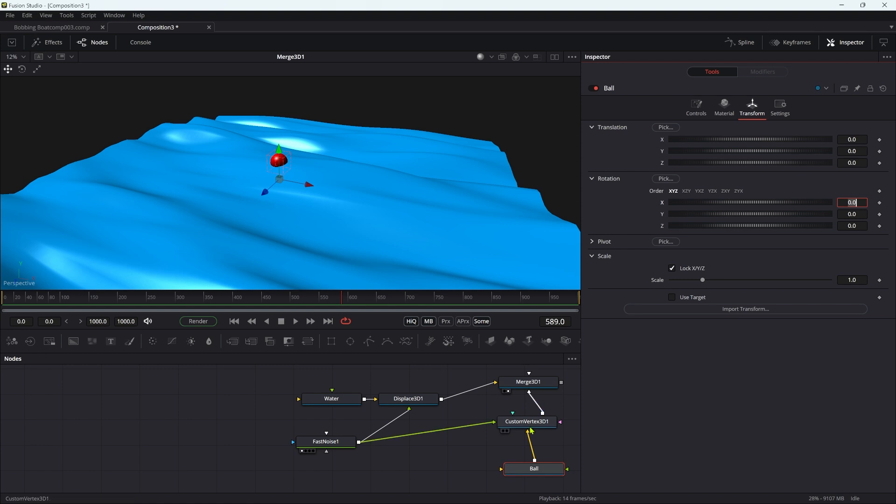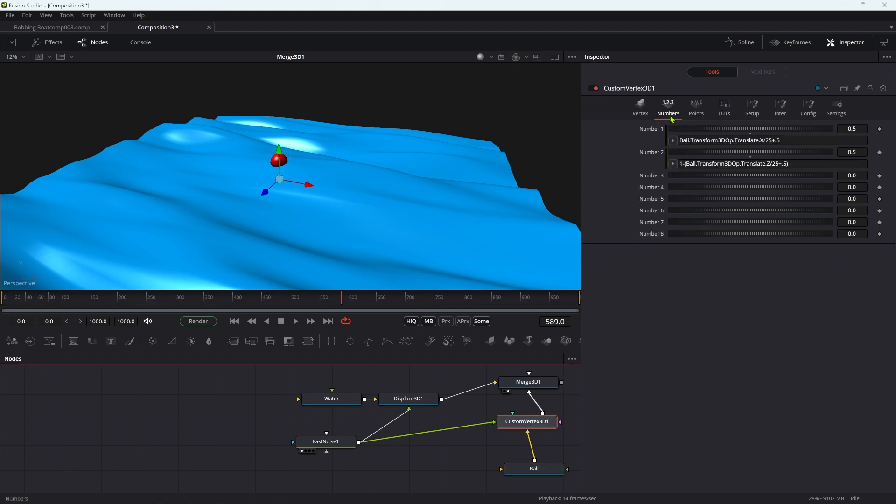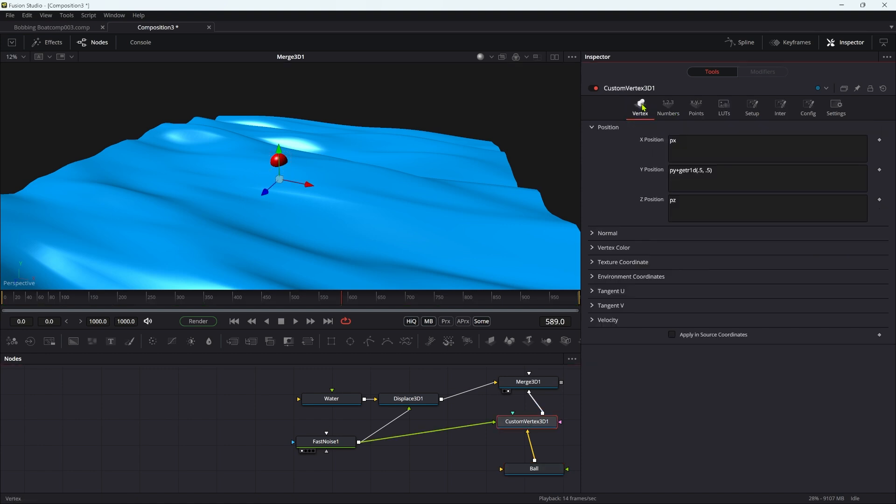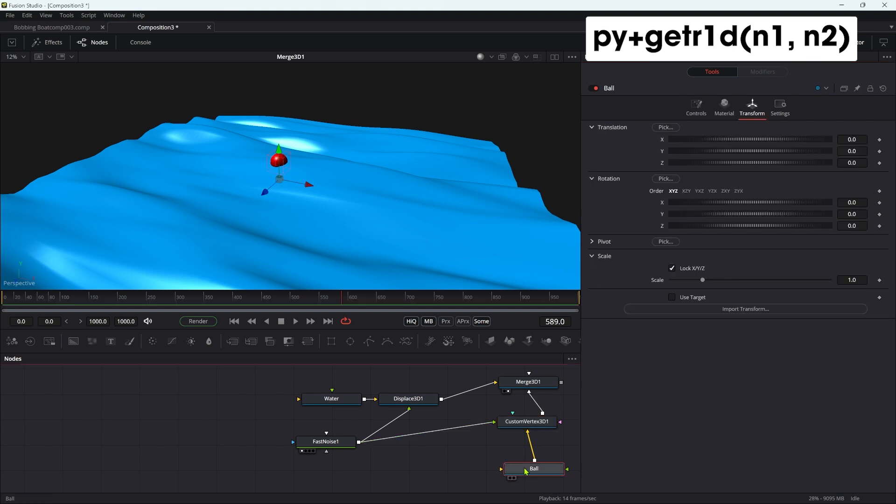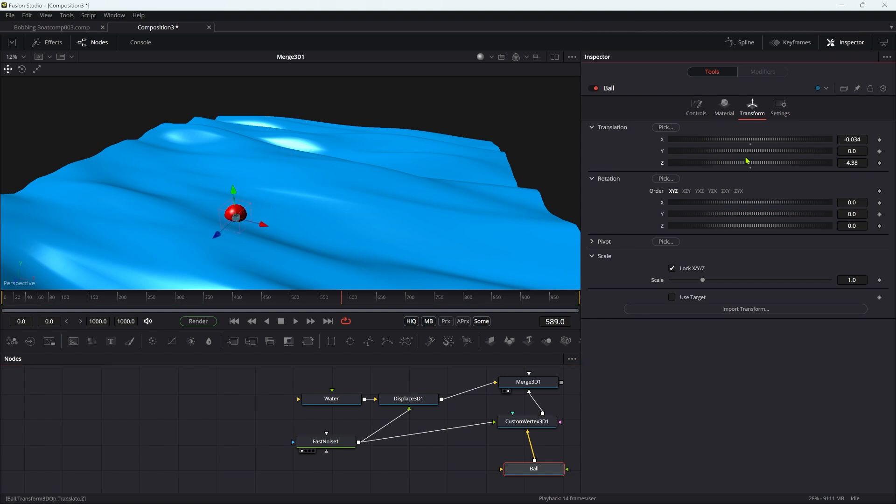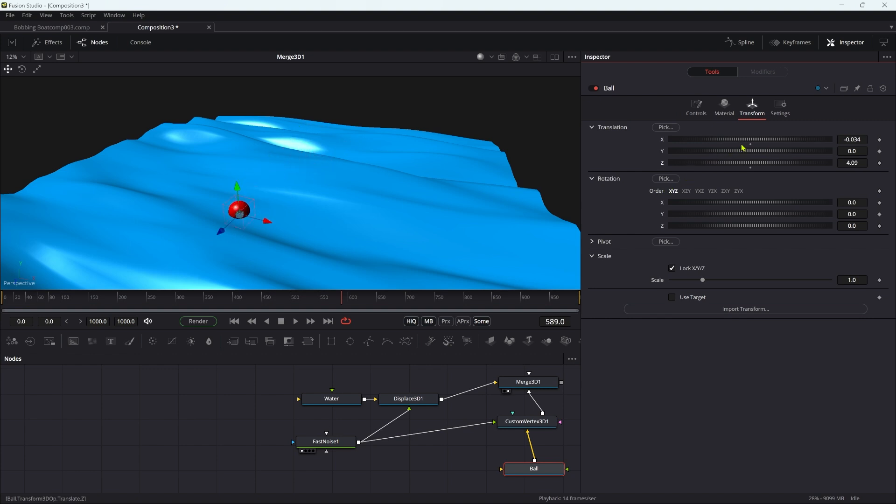So what we then finally need to do is swap out this expression here. Instead of getting 0.5, 0.5, which is the center of the fast noise, we want to use those number values. So I'm going to go n1 comma n2. And now if we move our ball around, let's move it on Z like this, you can see that it's moving up and down over those waves like that.